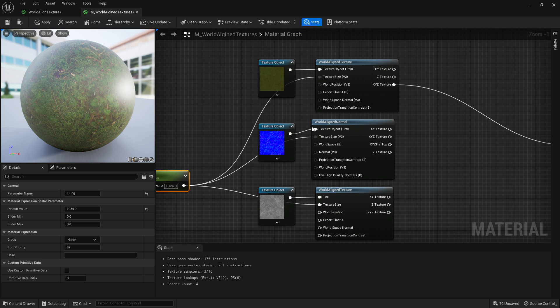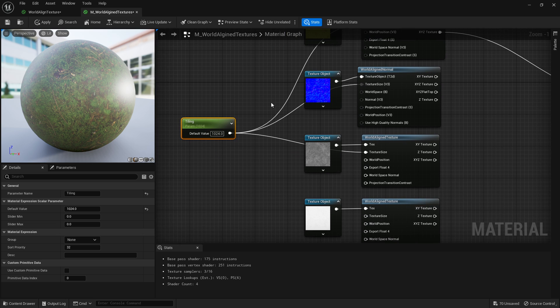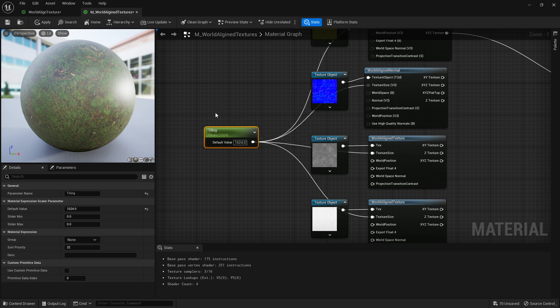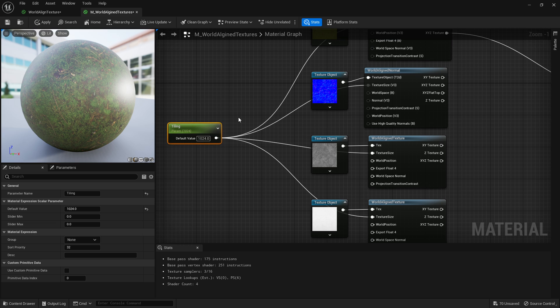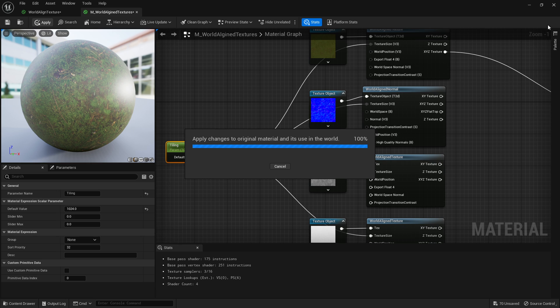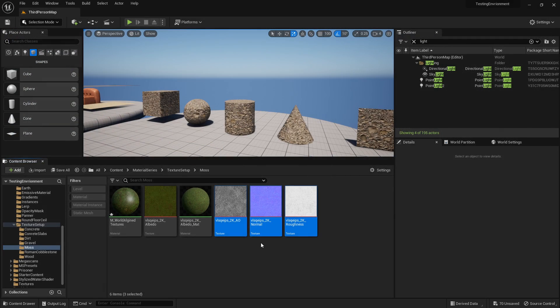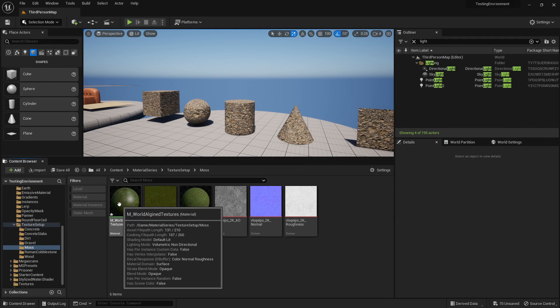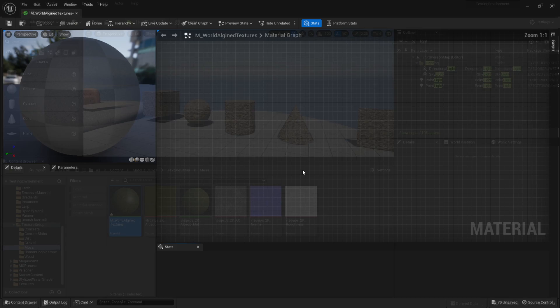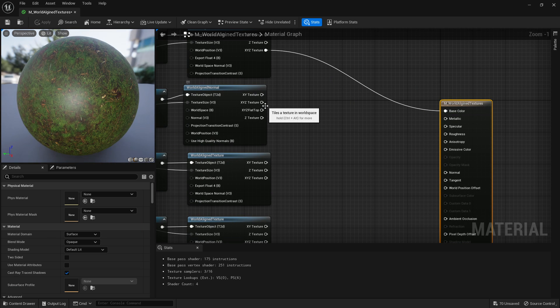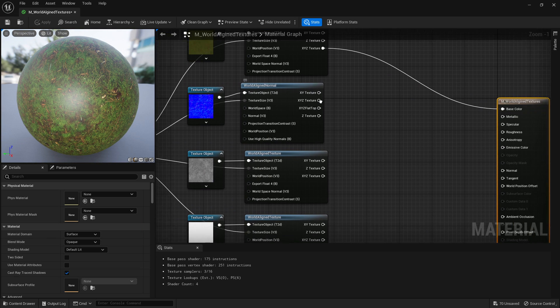Yeah, I like using one constant because I don't tend to have a purpose of tiling it differently on different axes. On the Z, Y, and X axes, we put that into the texture size of all of them. I can now use this node to control how tiled it's going to be. So we'll leave it at 1024 for now and click apply.